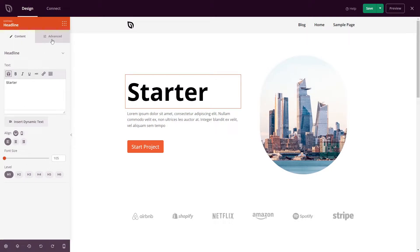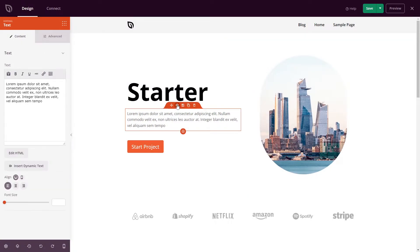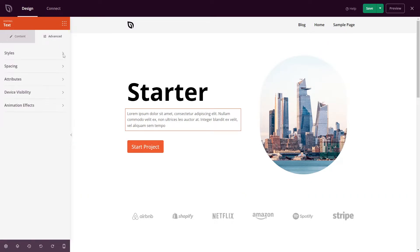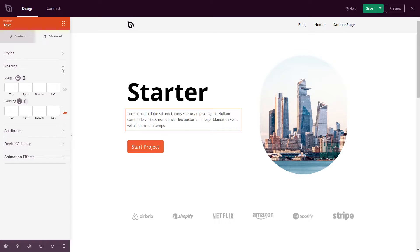Let's take a look at the margin and padding. For example, let's use this block of text again and come into the advanced tab. I'll minimize styles and open spacing. Here we can see a section for margin and a section for padding.